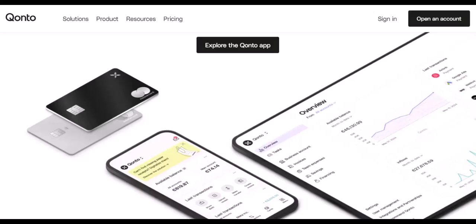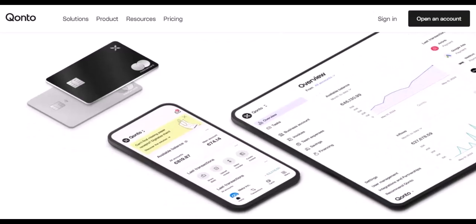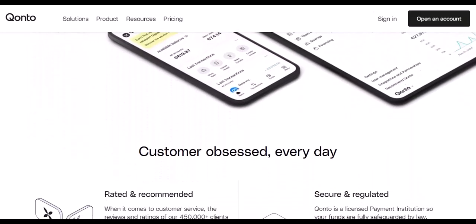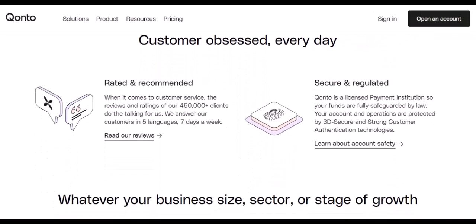By understanding the Expensify unbundled fee, you can make more informed decisions about your expense management needs. Remember, transparency in pricing is crucial — don't get caught off guard by hidden fees. Thanks for watching, and until next time, make sure you're getting the most value out of your expense management software.